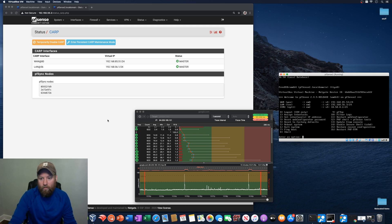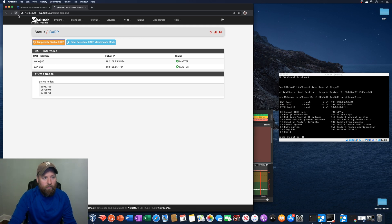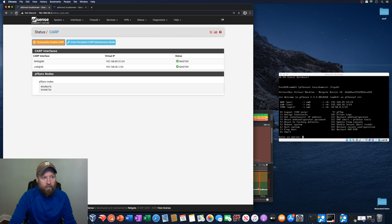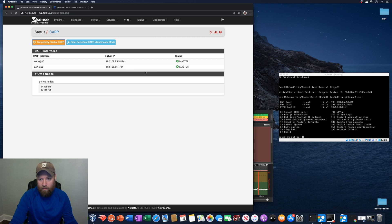So let's just make sure that PFSense 2 is master and that PFSense 1 is not even accessible anymore. Let's refresh the page. And yeah, PFSense 1 is not responding.